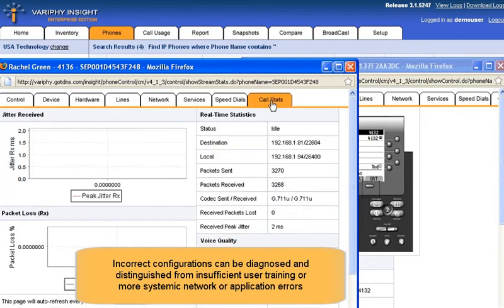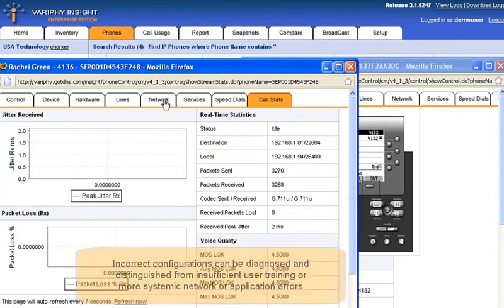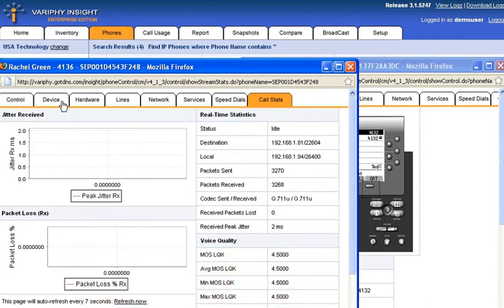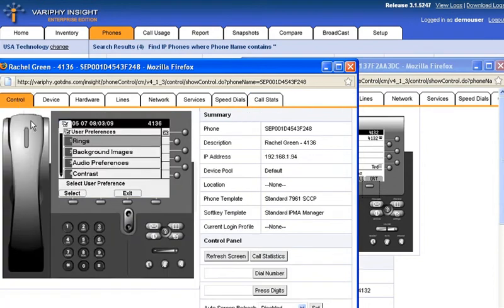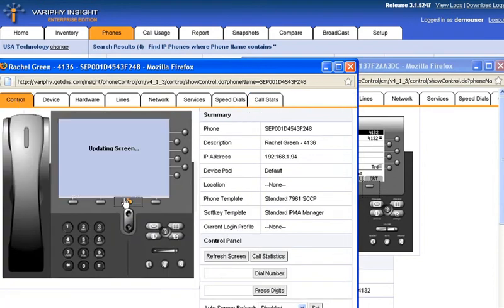Authentic real-time voice quality mean opinion scores and loss concealment ratios can be measured and tracked for each handset.